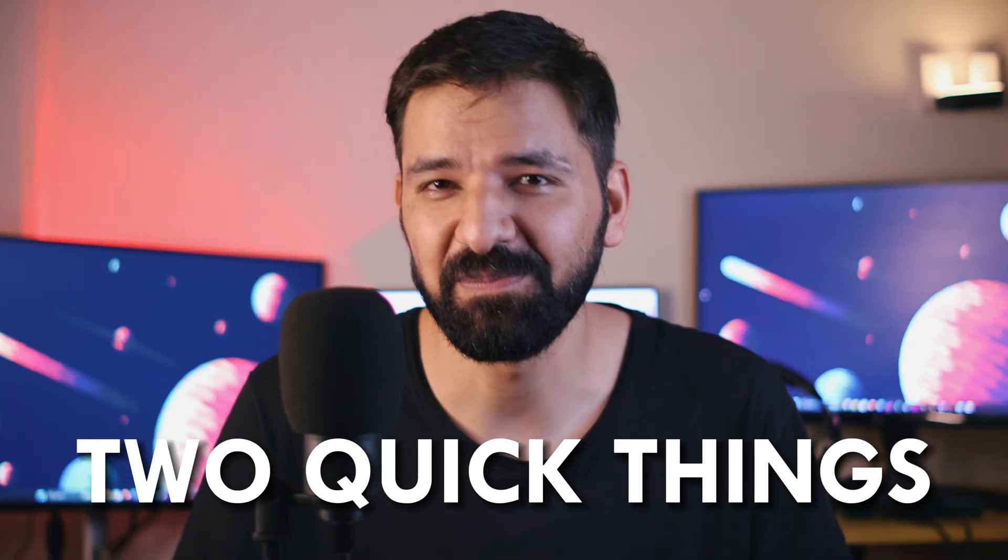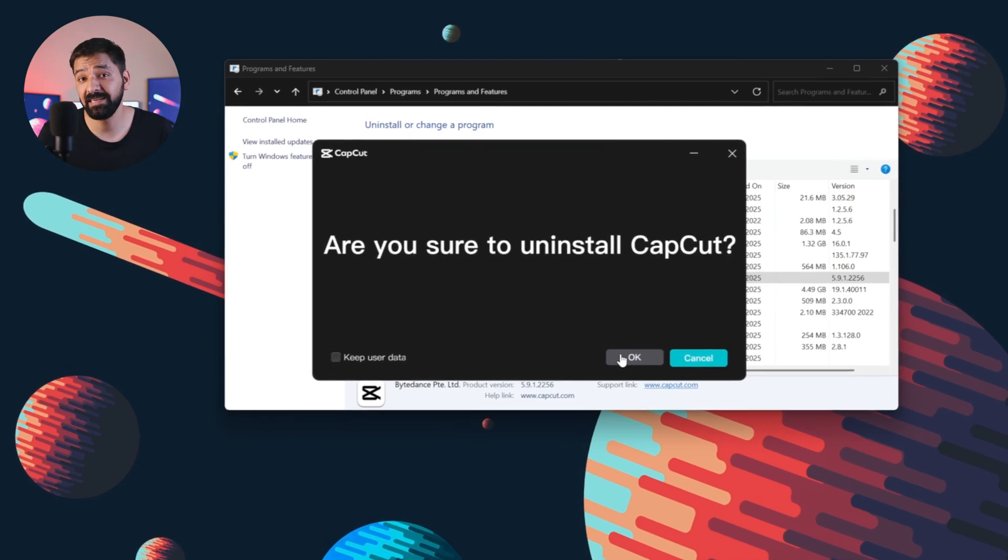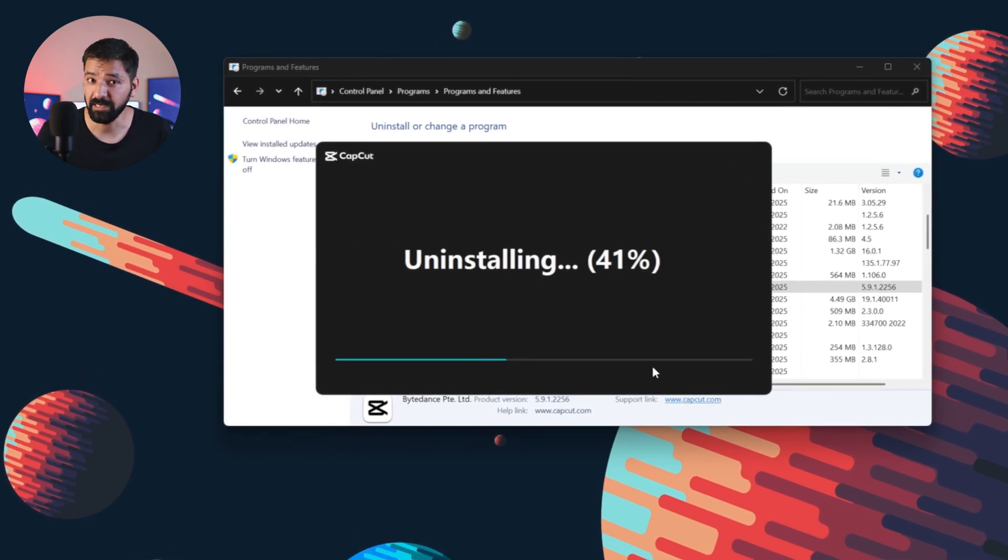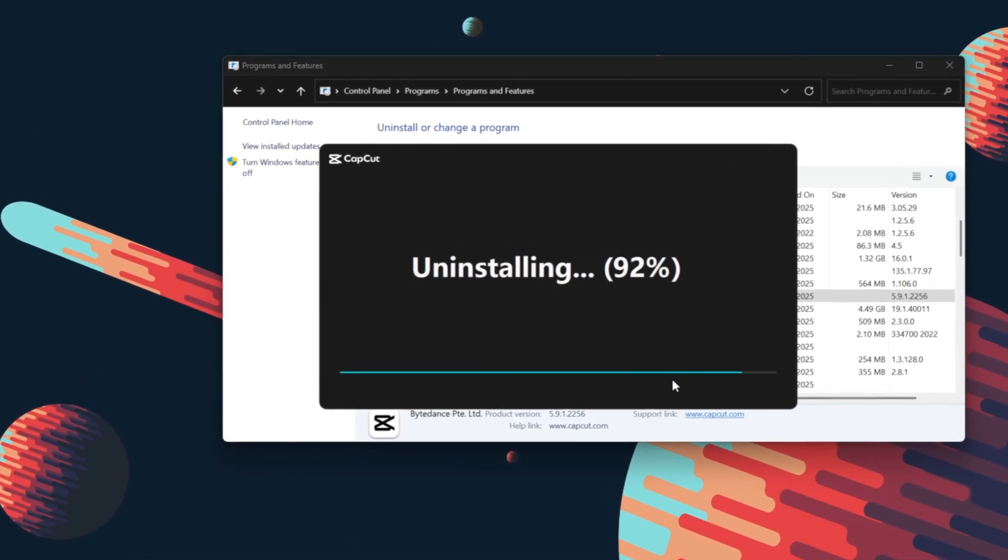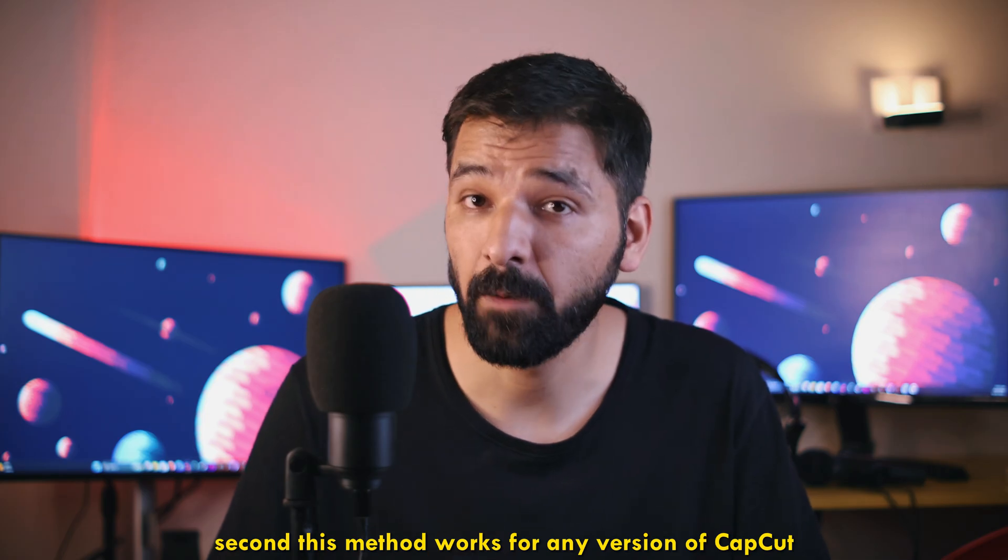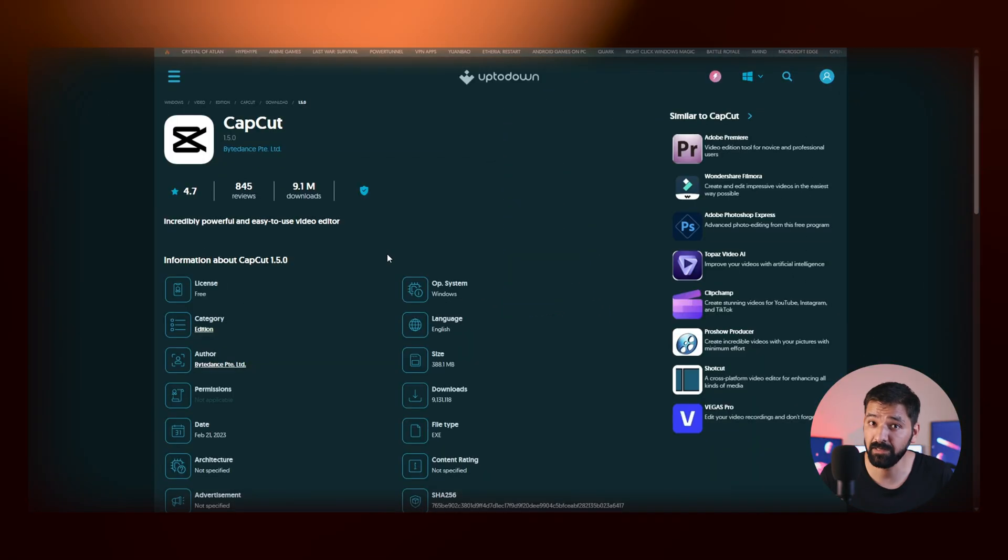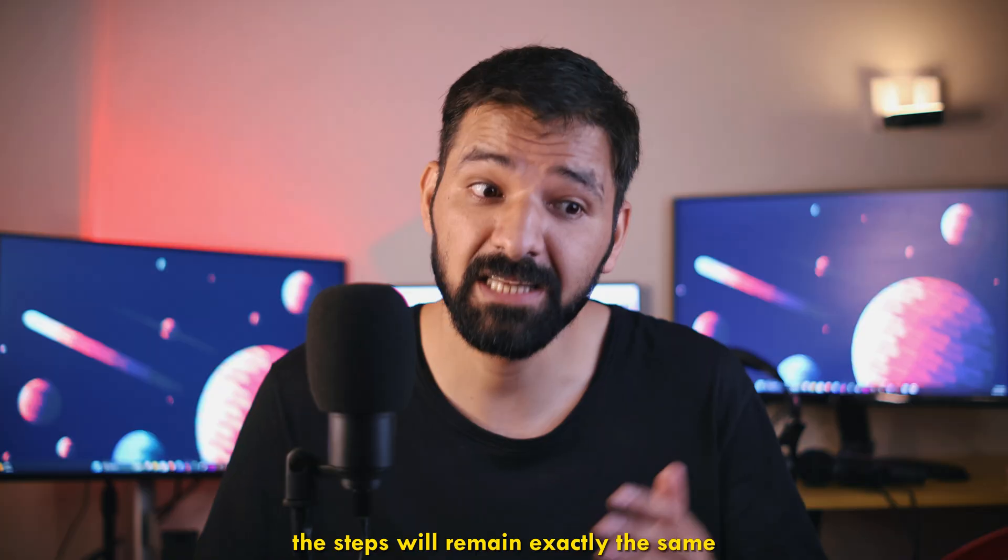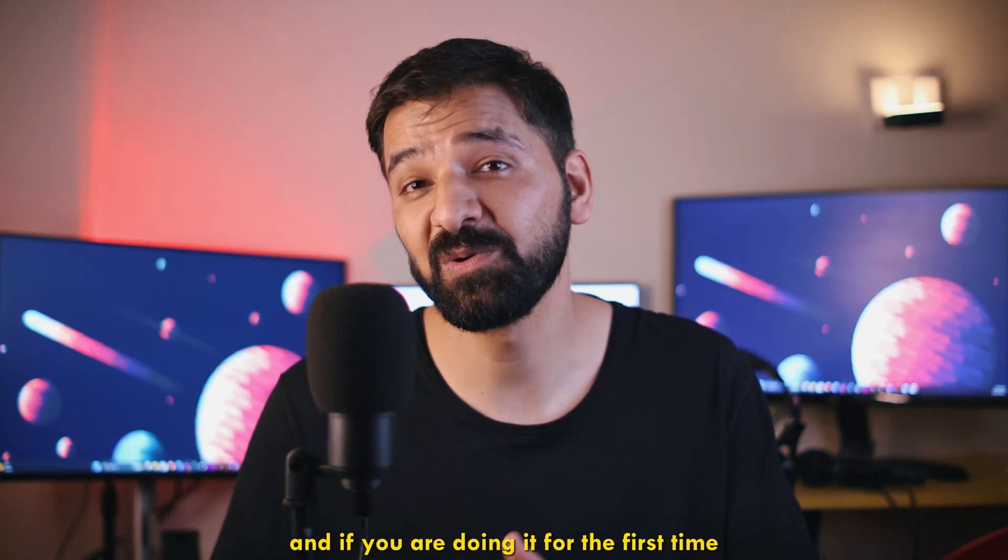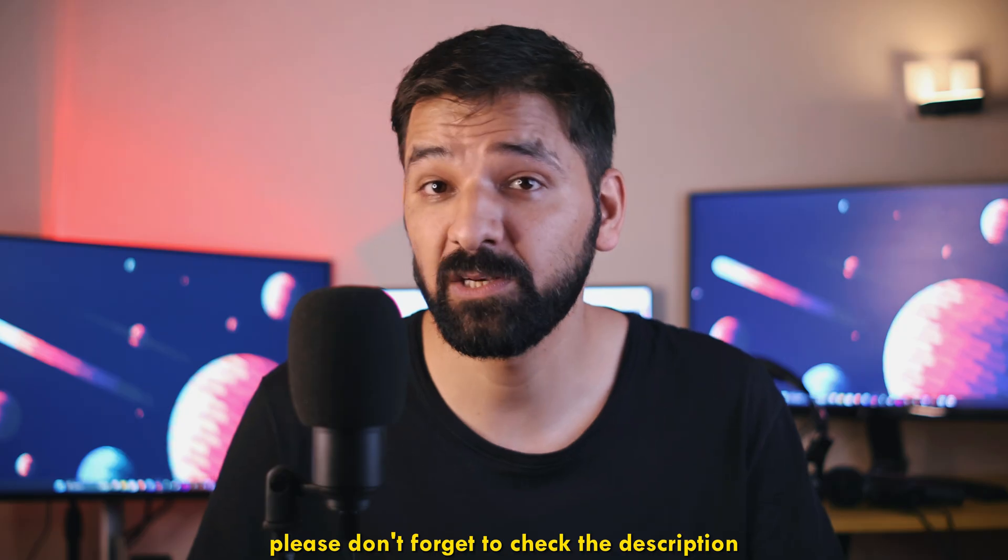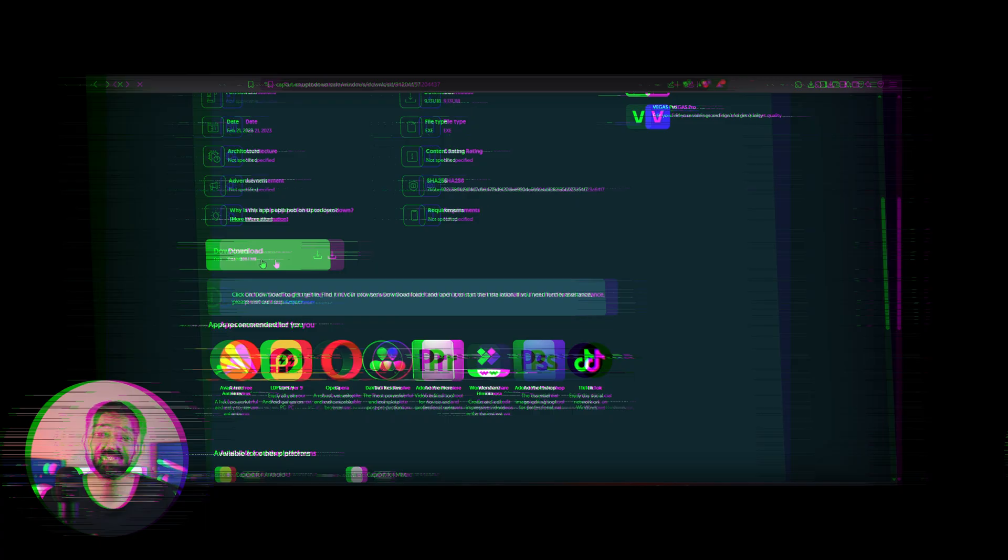just two quick things to keep in mind. First, please make sure to delete the latest version of CapCut from your PC, the one that got automatically updated. Second, this method works for any version of CapCut. I will be using version 1.5 in this video because I want to stay on that version. But please feel free to use any version you prefer, the steps will remain exactly the same. And if you are doing it for the first time, please don't forget to check the description for the important links.